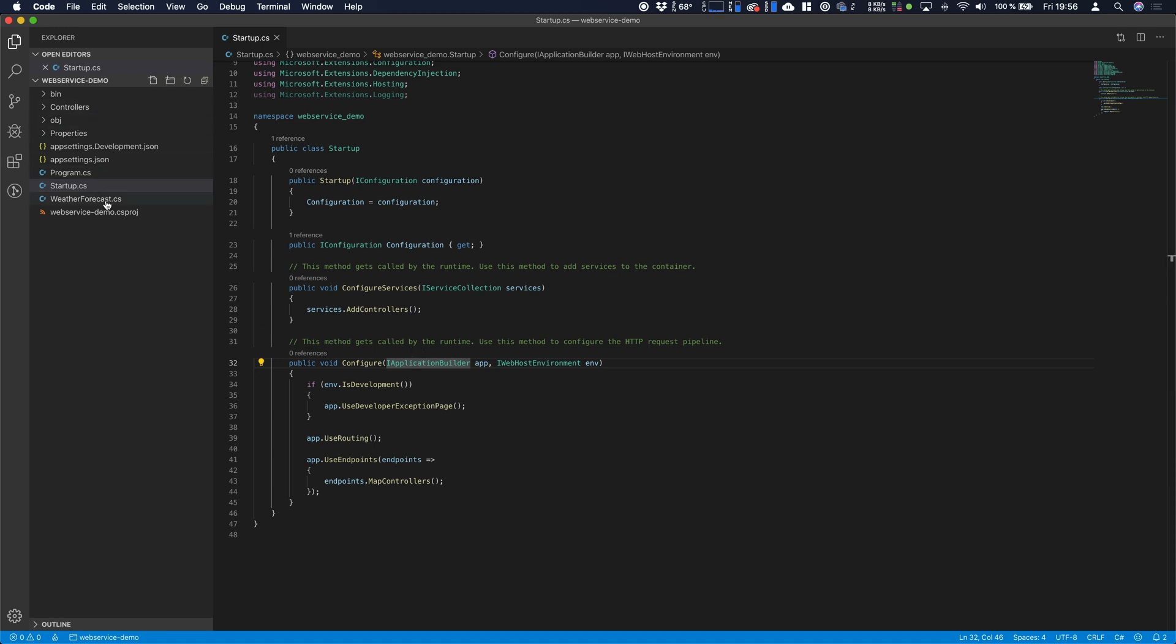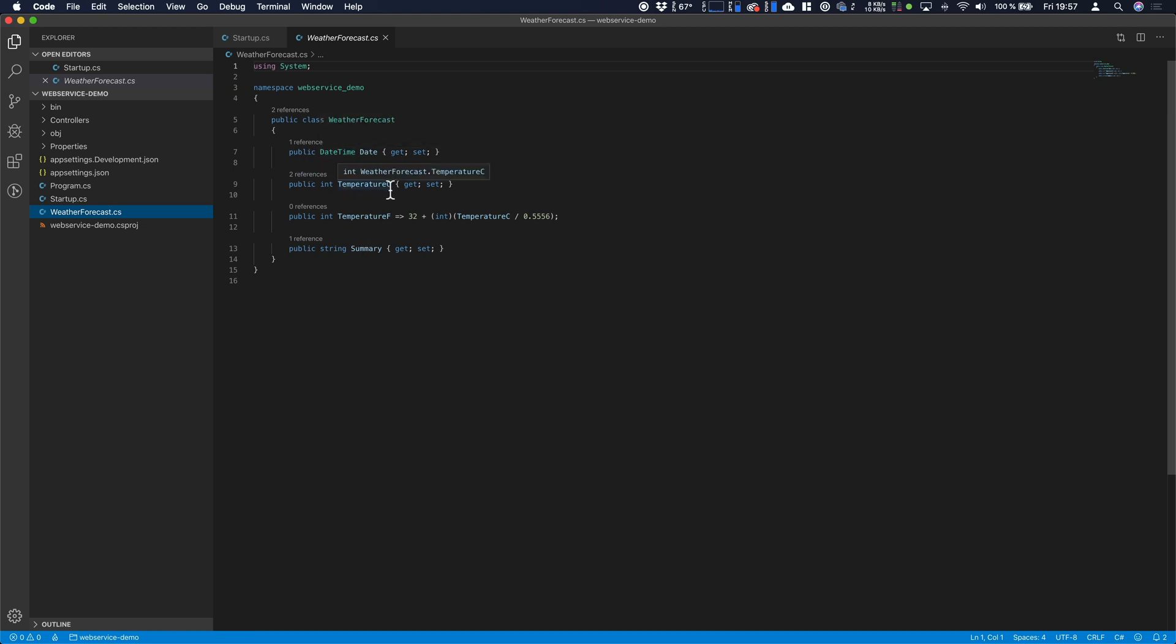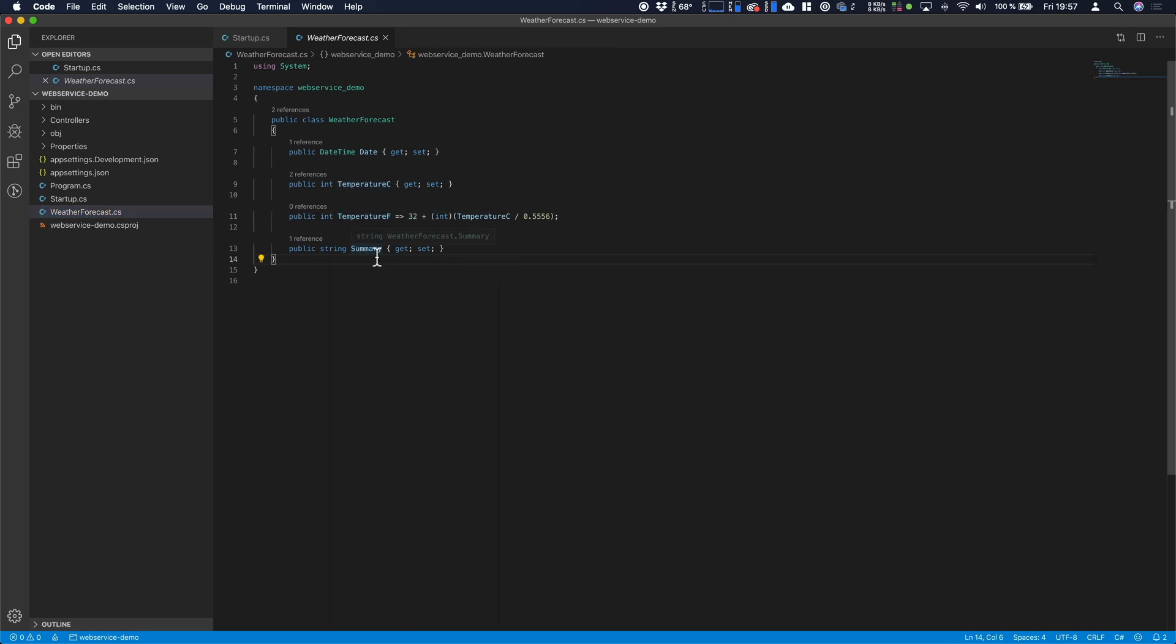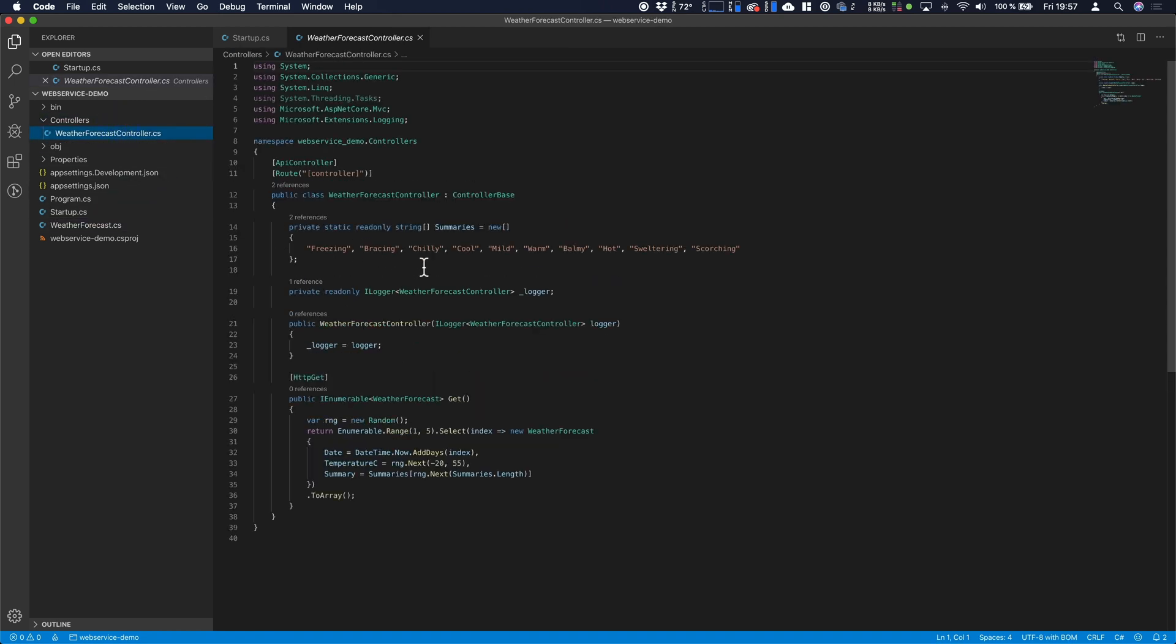Alright in this demo we got a weather forecast model defined which has a date object or date time, the temperature in Celsius, the temperature in Fahrenheit which already has a conversion here and we got a summary. This is important because this is used in our weather forecast controller.